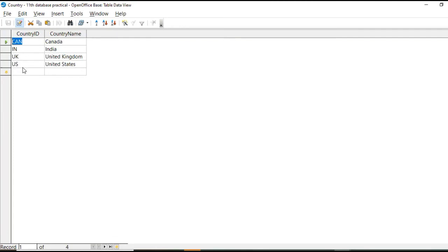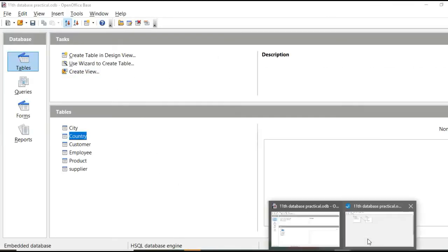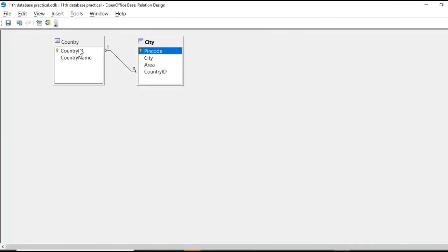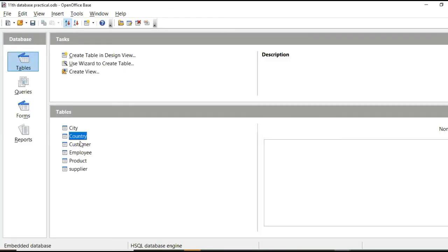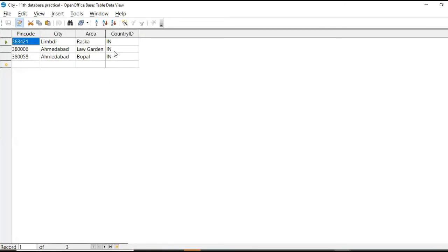Okay. So here in the relationship, it is showing one at this side. And in city table, see this, this IN country ID comes thrice. That is more than one time.